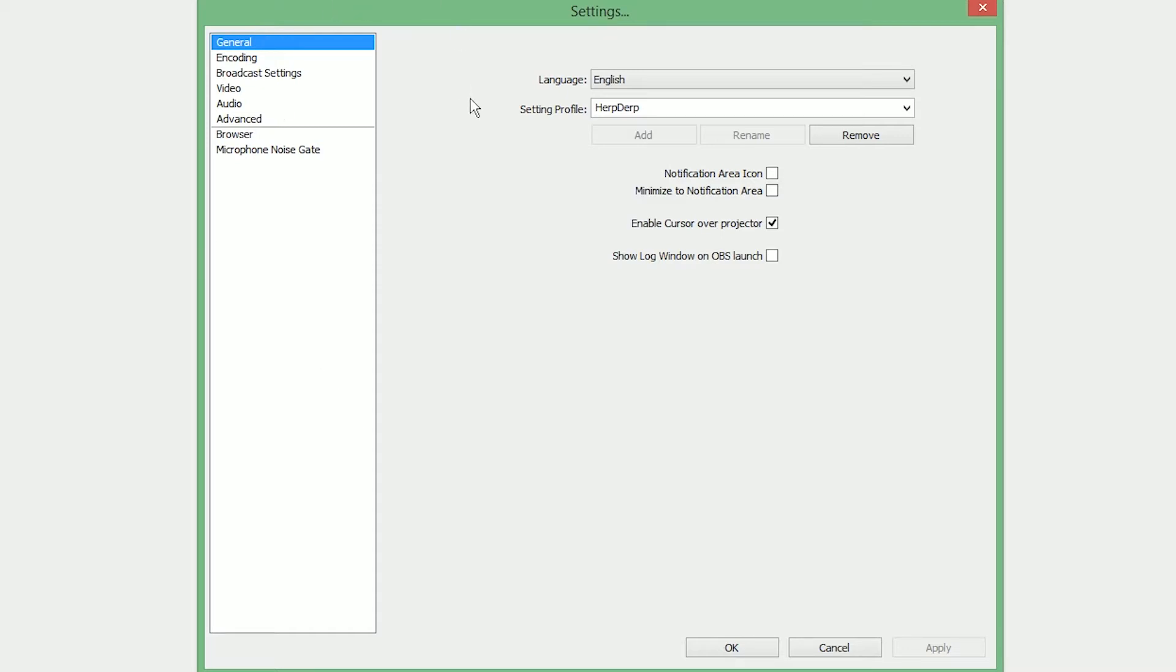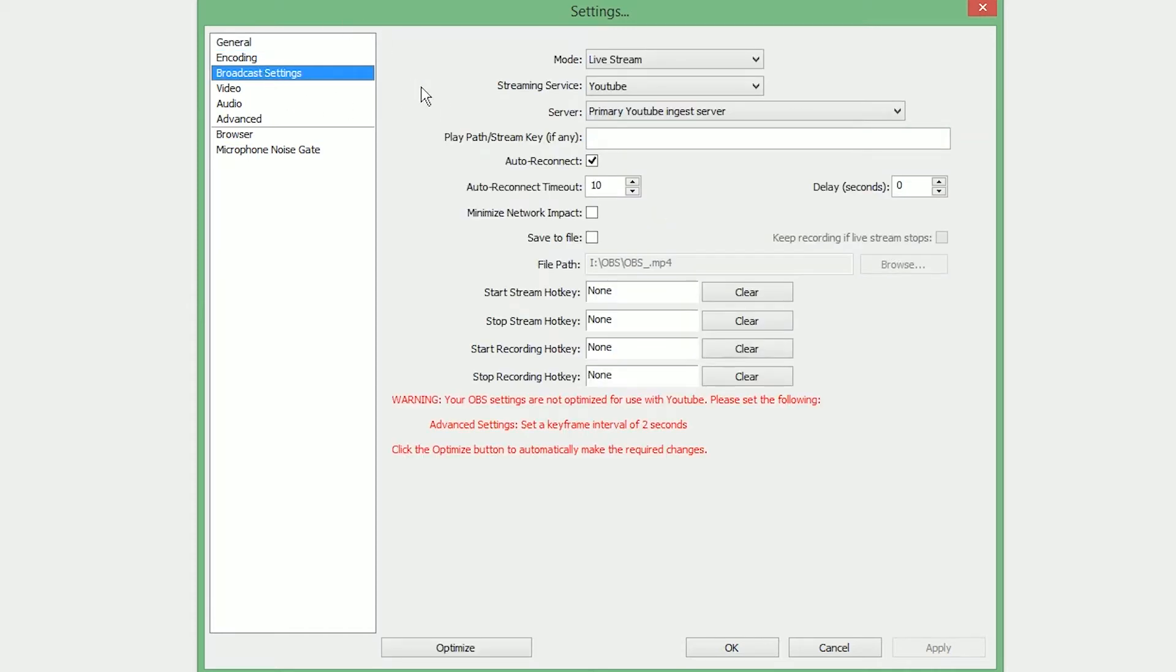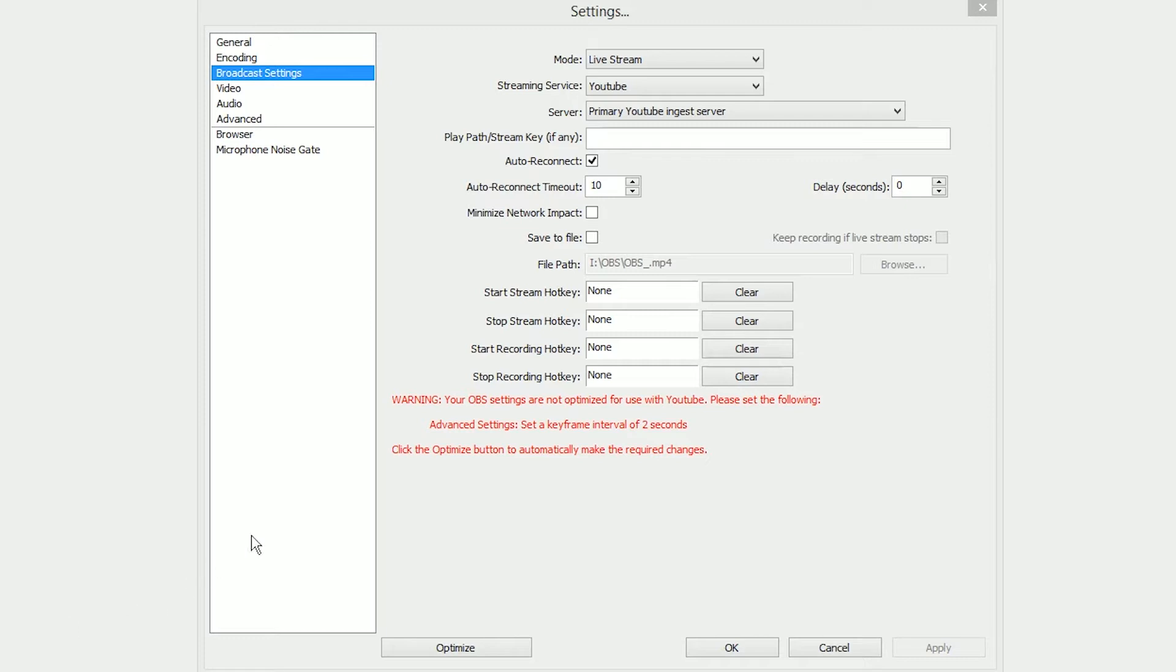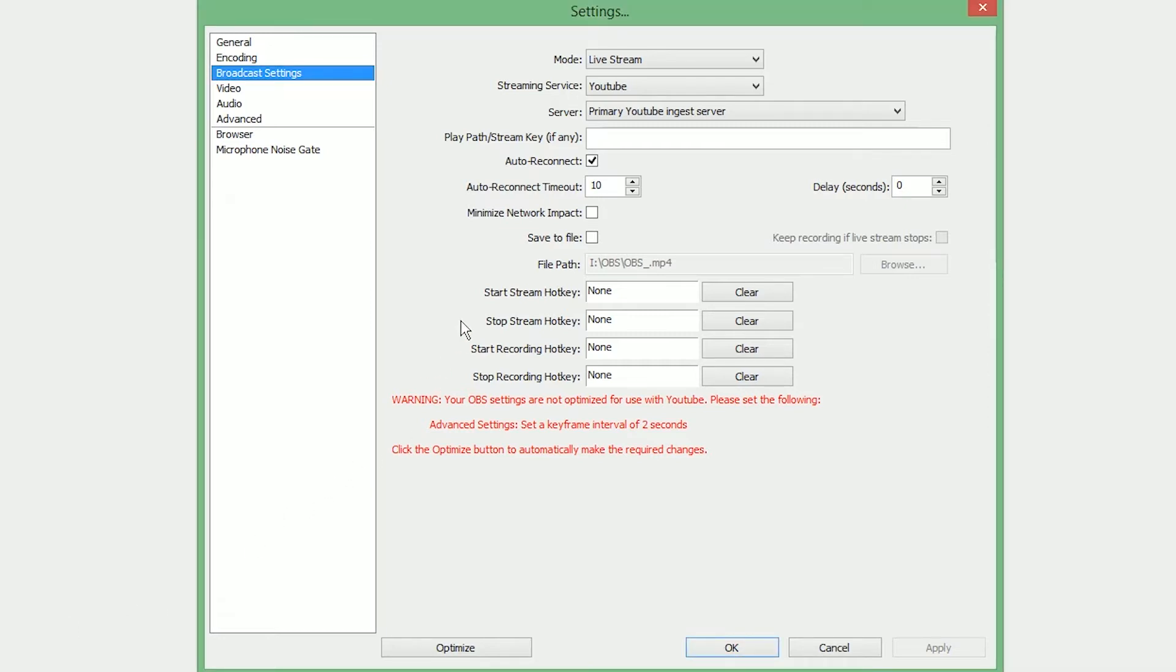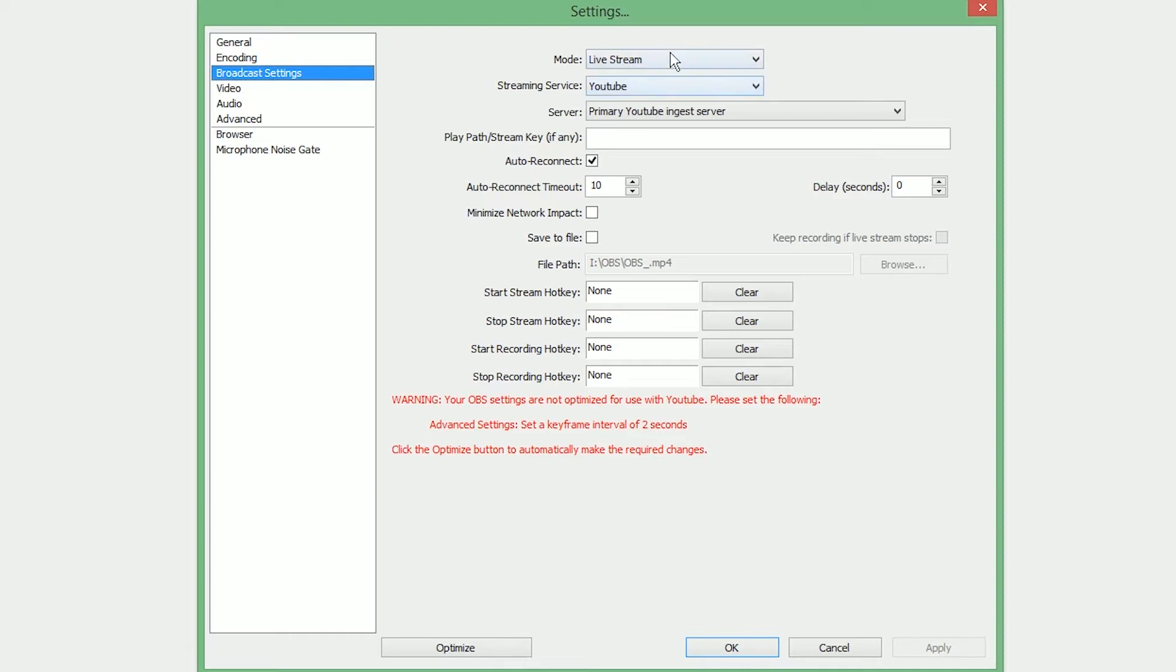Let's head over to the Broadcast Settings menu. We're going to skip encoding for a little while. Now you have two scenarios in which you would really be using this. You would either be live streaming to Twitch.tv, YouTube, or other websites, or you would be locally recording for just editing and uploading to YouTube. Based on which option you want, you would choose a certain choice. So if you're live streaming, you would choose under Mode, you would choose Live Stream.